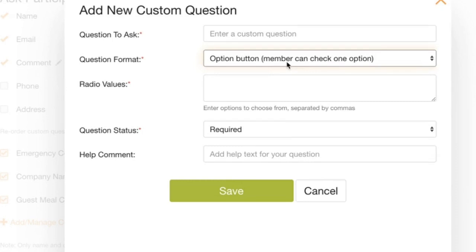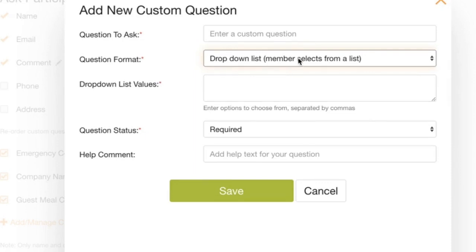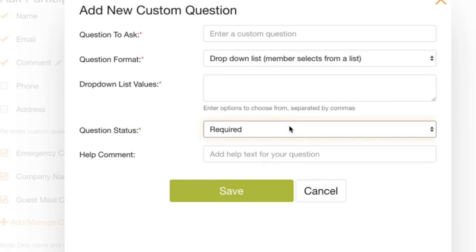Option buttons are those little radio buttons where people select one or the other — it could be a yes or no type question, or you can have multiple different option buttons for people to select from. And then finally you also have a drop-down list where you have predefined fields and people select from that list. You would enter all the different values here, and then you can select whether you want this question to be required or optional, and add any help comments to explain extra details to help people answer the question best.